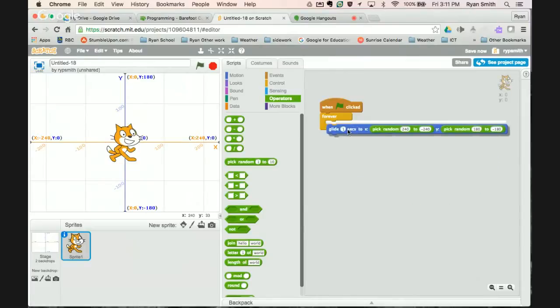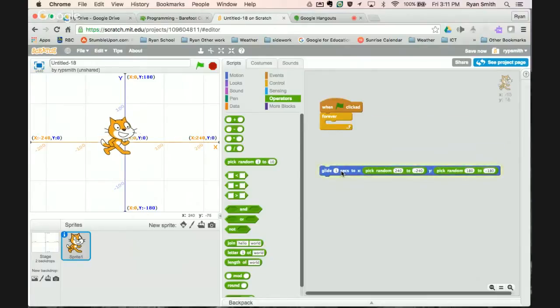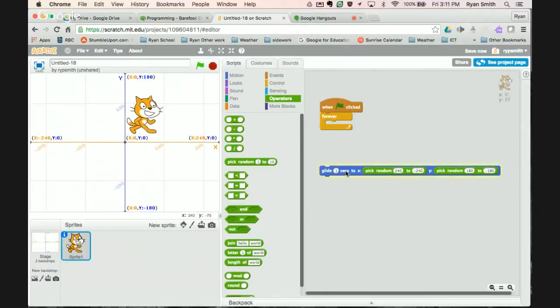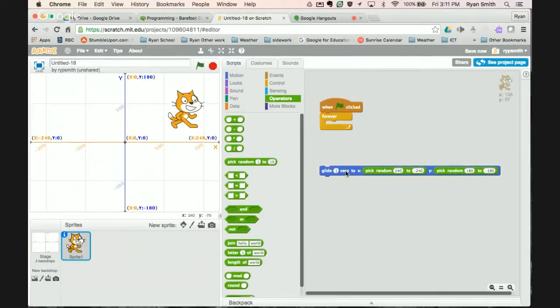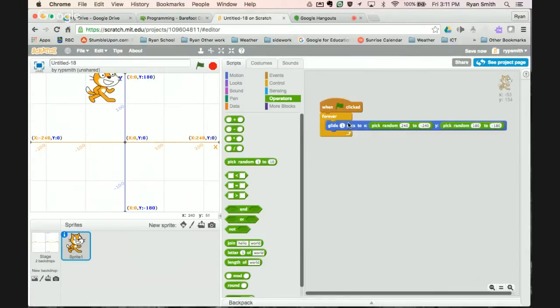So now when I do this what should happen is every time we run this Scratch should glide to a different random place. Instead of me having to click on it to get it to go, just add a forever.